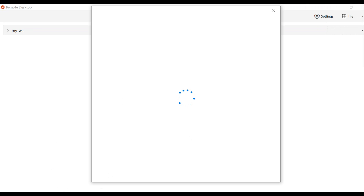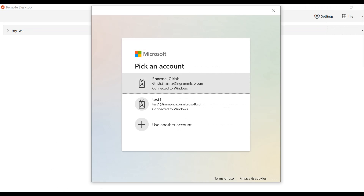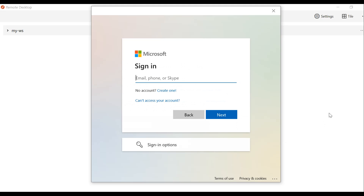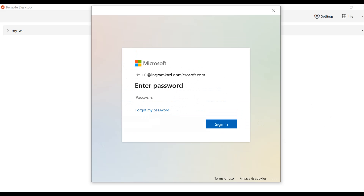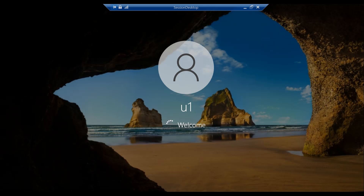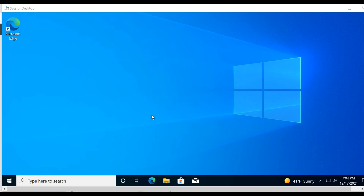Let's subscribe and log in. As you can see, I am now logged in to the machine as user one — the machine that has been assigned to me.